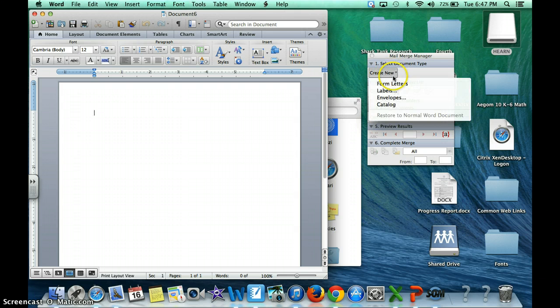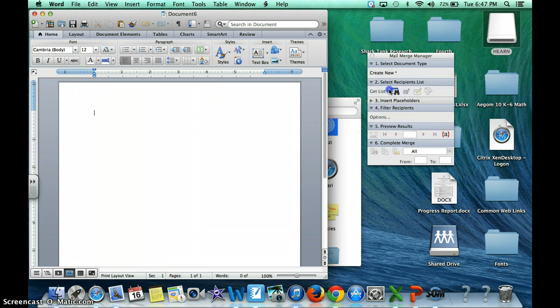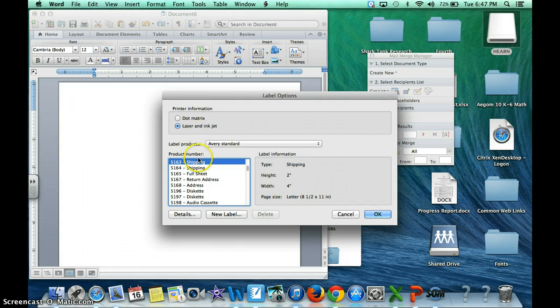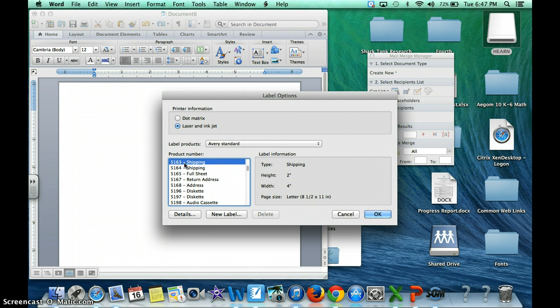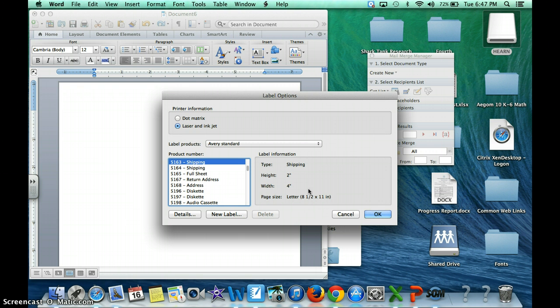You're going to create a new document and you're going to make labels. Here I have the 5163, that's my personal choice. It's an Avery Standard, it's 2x4 inches and there's 10 per page. So it's a nice big label.